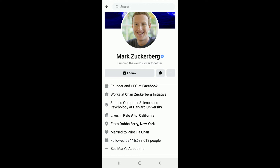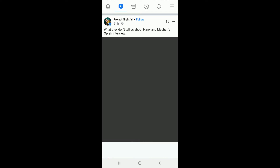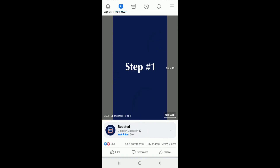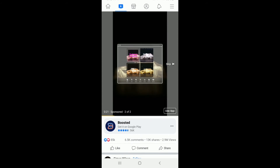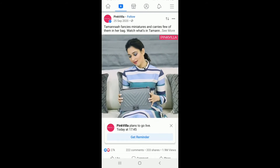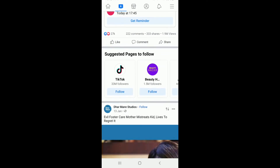Another reason you're not able to add a friend on Facebook is that your friend request might have been denied. If you sent a friend request to someone and they denied it, the Add Friend button will not show on their profile for a while. You can only wait some time before you can send them a friend request again.